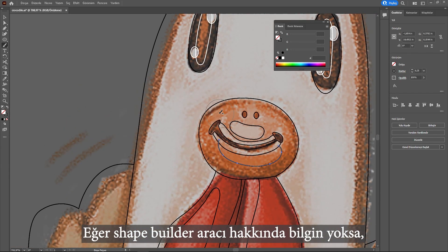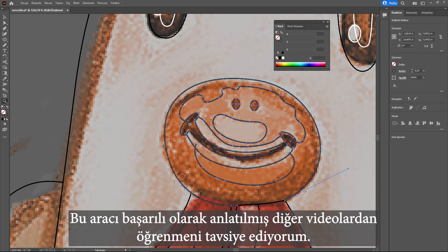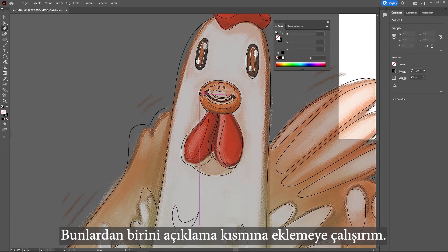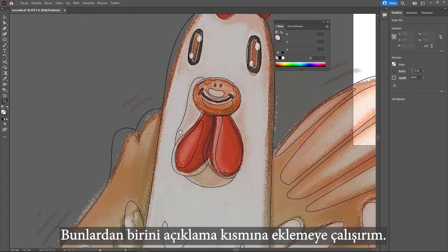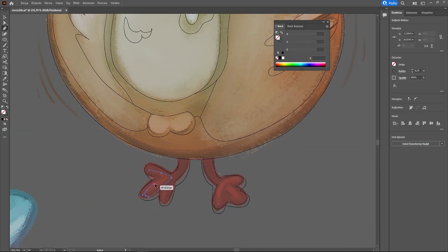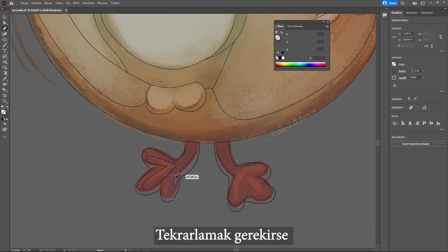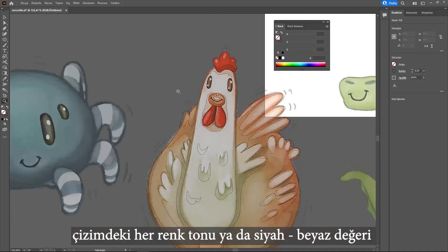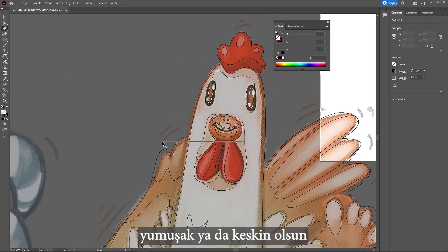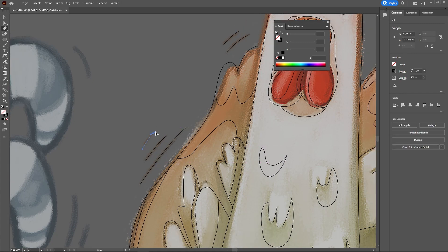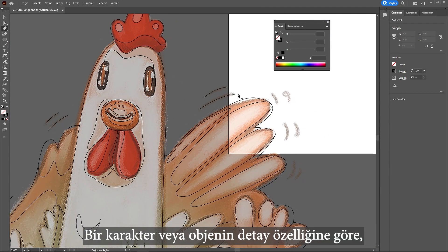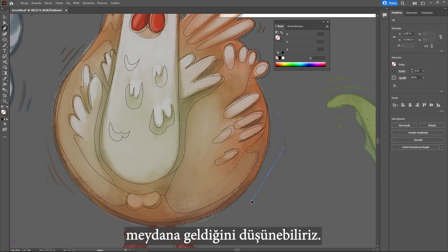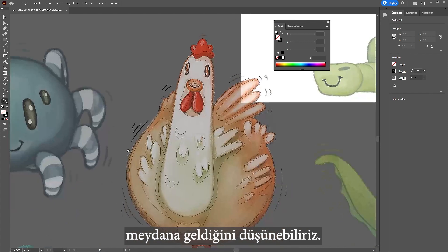It will make the process easier while I am using the shape builder tool afterward. If you don't know about the shape builder tool, I recommend you learn from other successful tutorial videos — I will try to attach one in the description. Let's not forget that every color tone or black and white value on the drawing has an edge value, whether sharp or soft. We can think that a character or object consists of puzzle pieces related to each other according to the density of details.